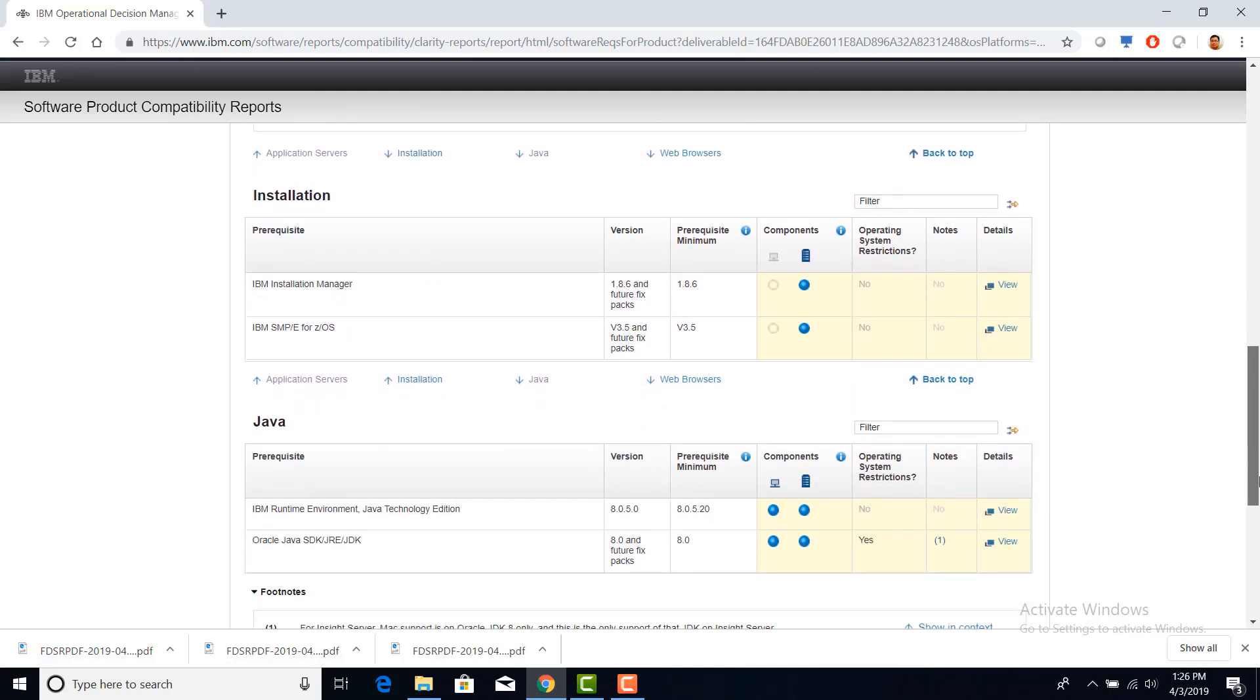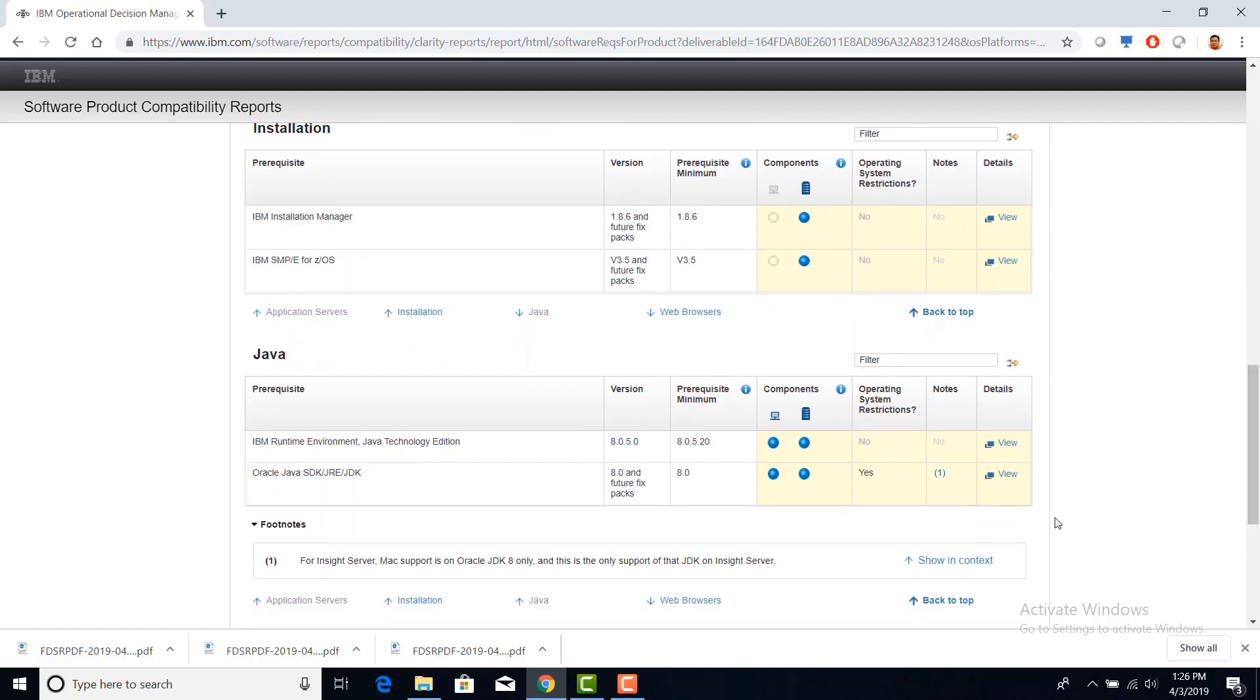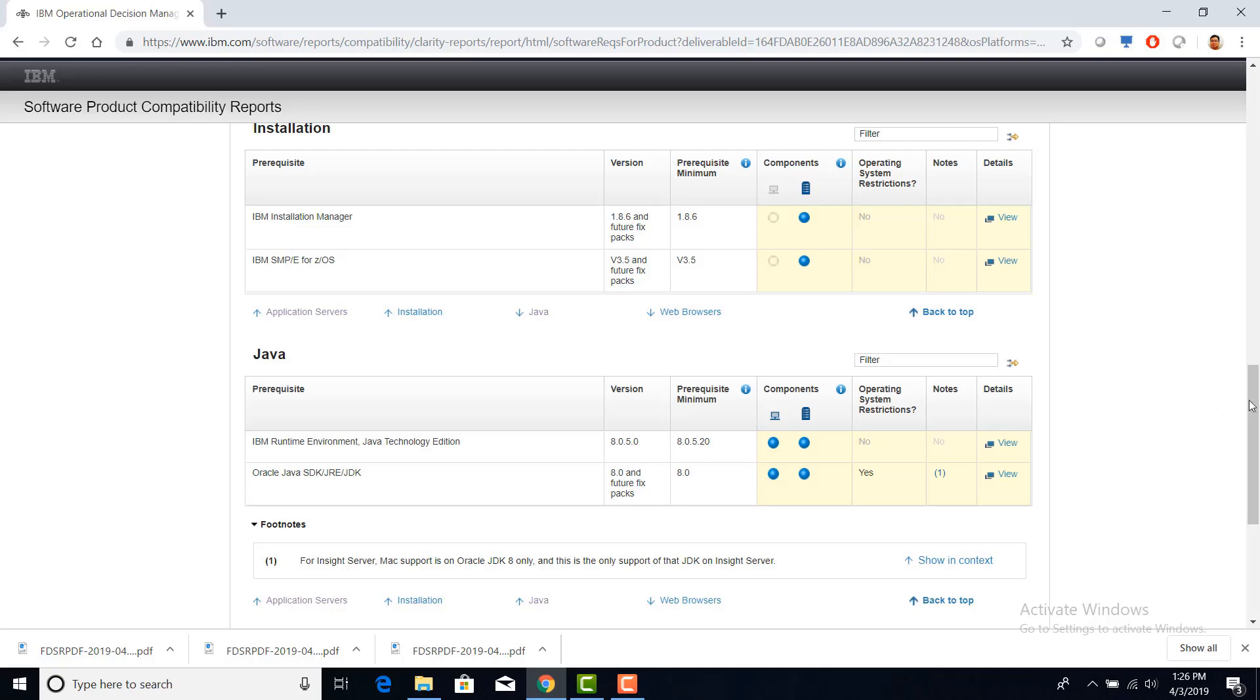If we continue to scroll down, we can see it supports IBM one-time environment 8.0.5.20 as the minimum requirement. And for Oracle Java, it supports version 8.0 and its future fix packs.